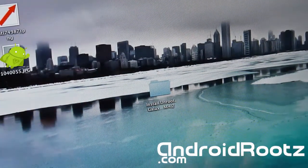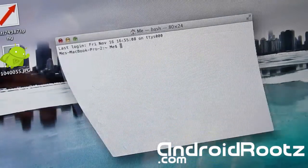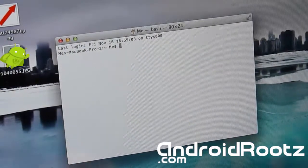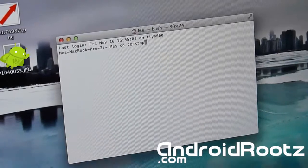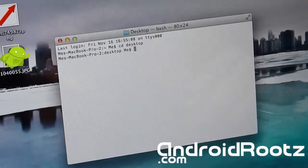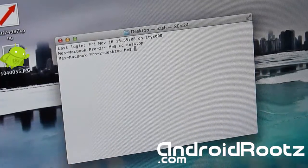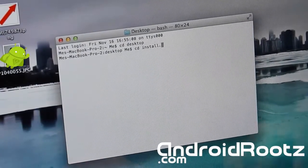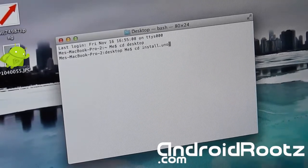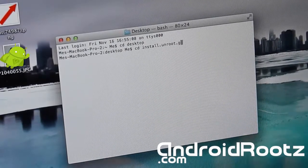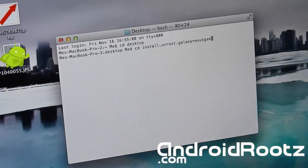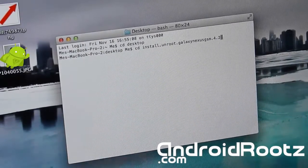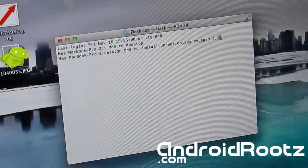Just open up Terminal and we're going to be typing in some commands now. So first command we're going to be typing in is cd desktop, then enter. Now you're in the desktop folder. And now we're going to type in the folder name. So cd install.unroot.galaxynexusgsm.4.2.